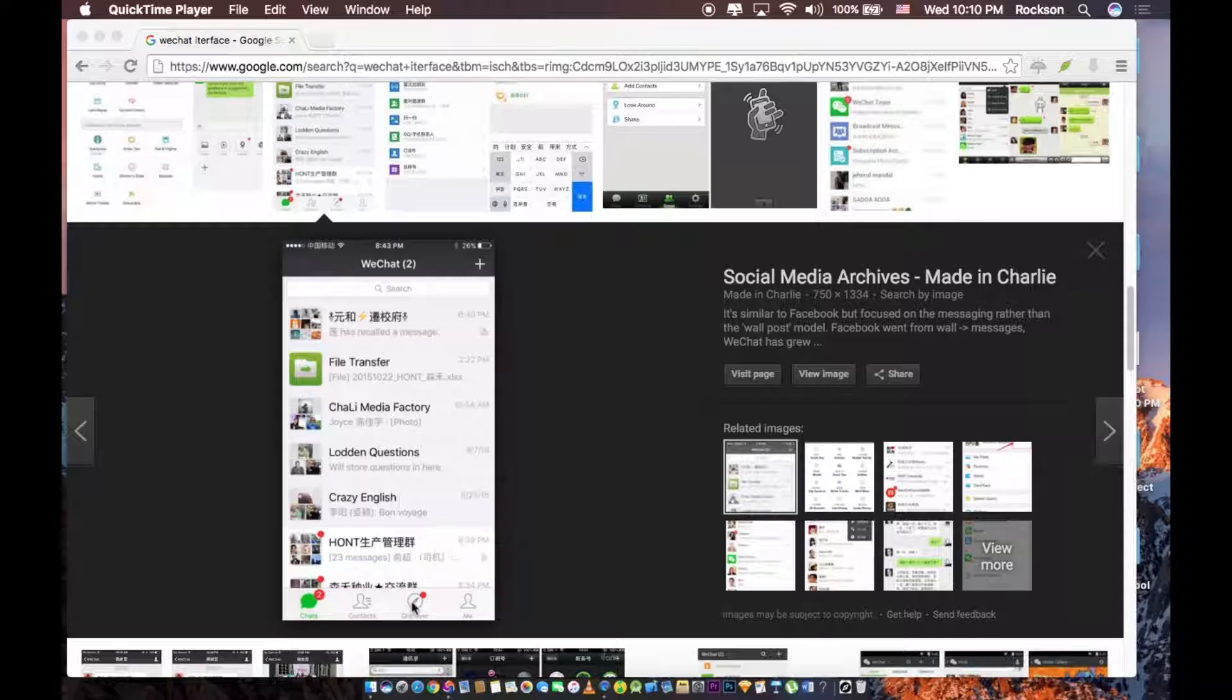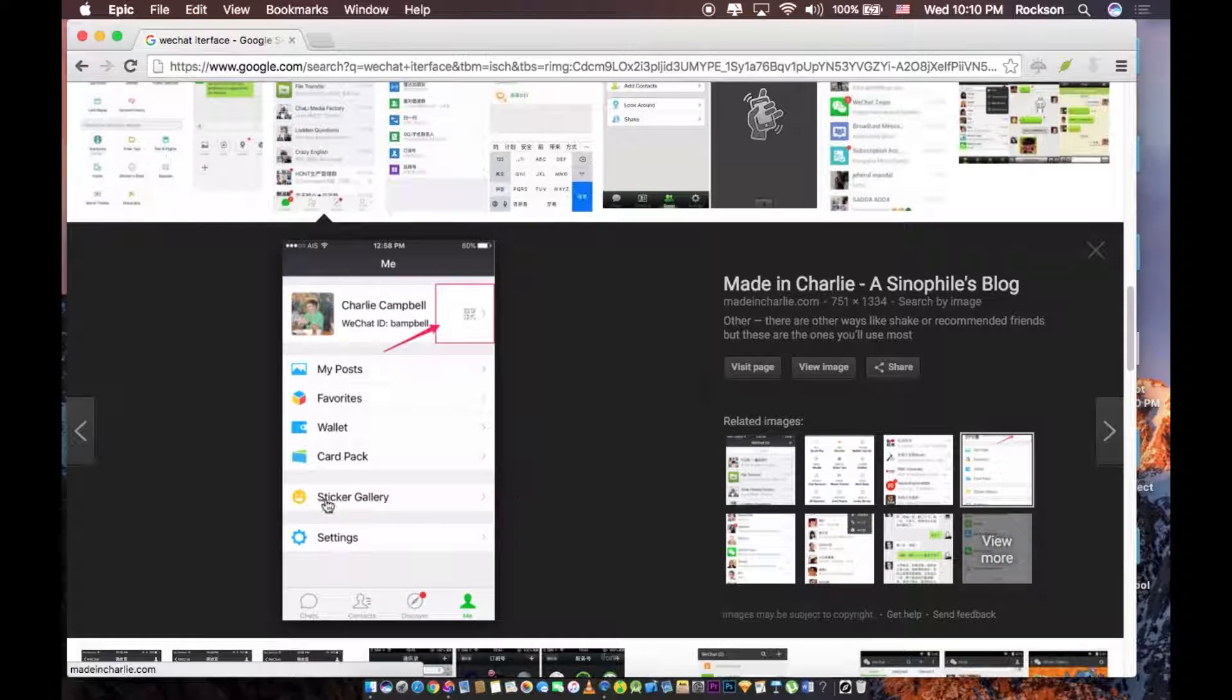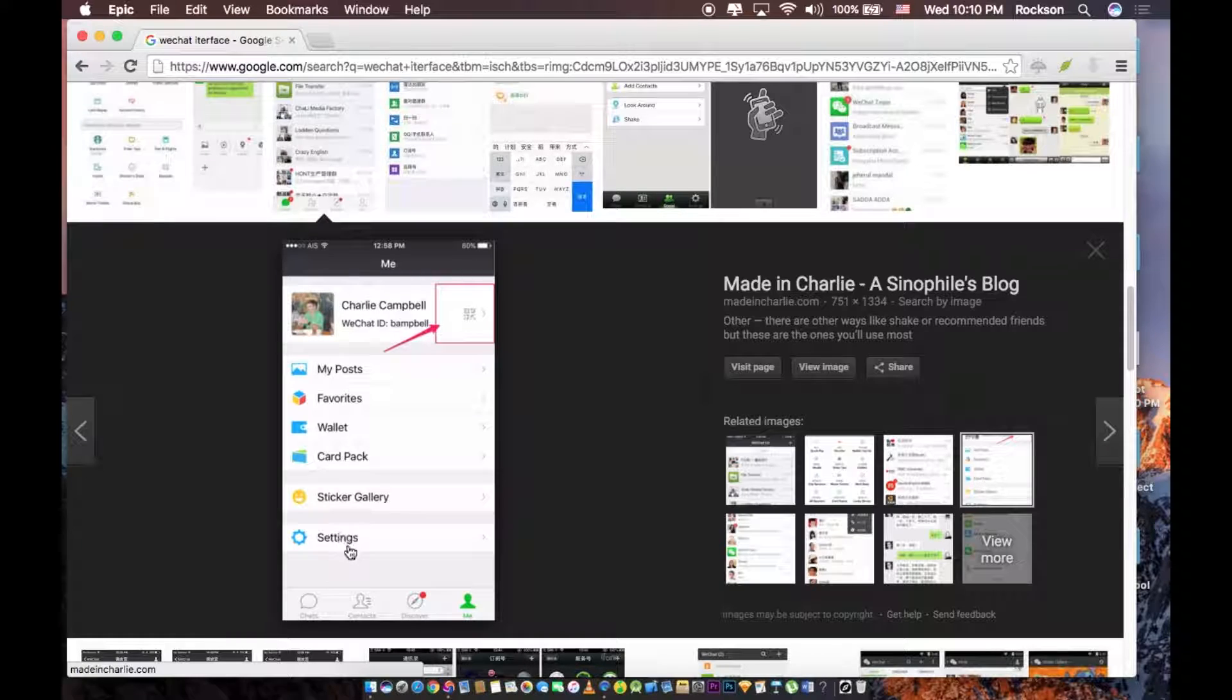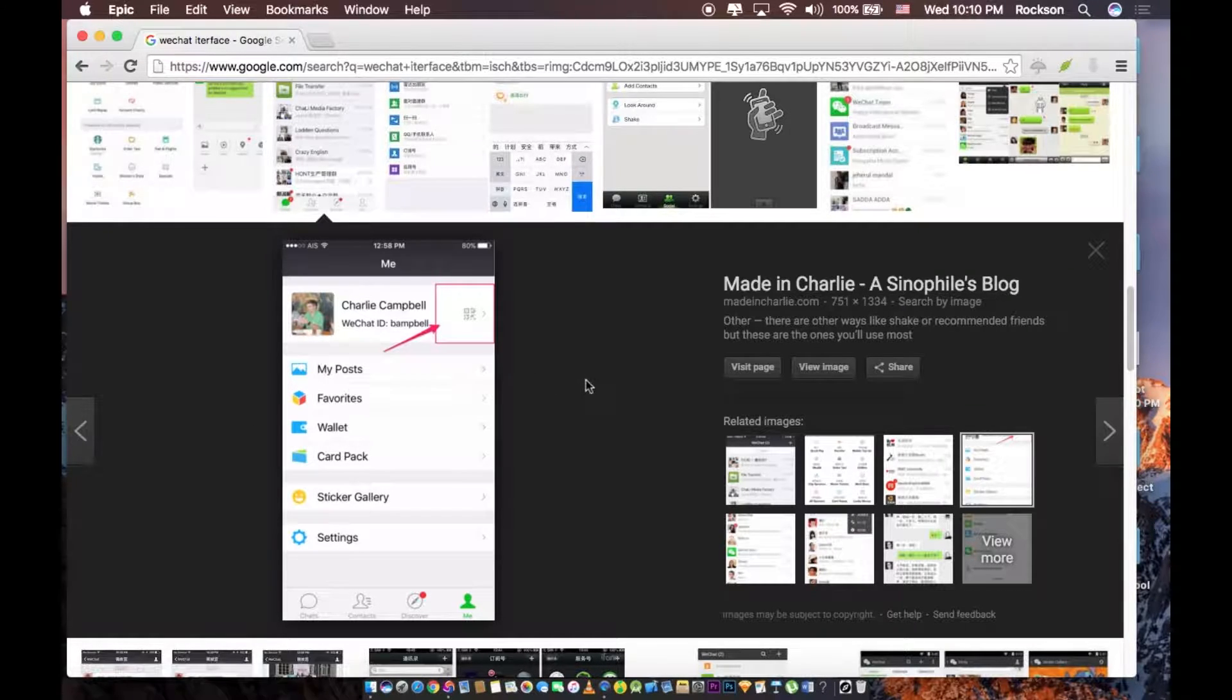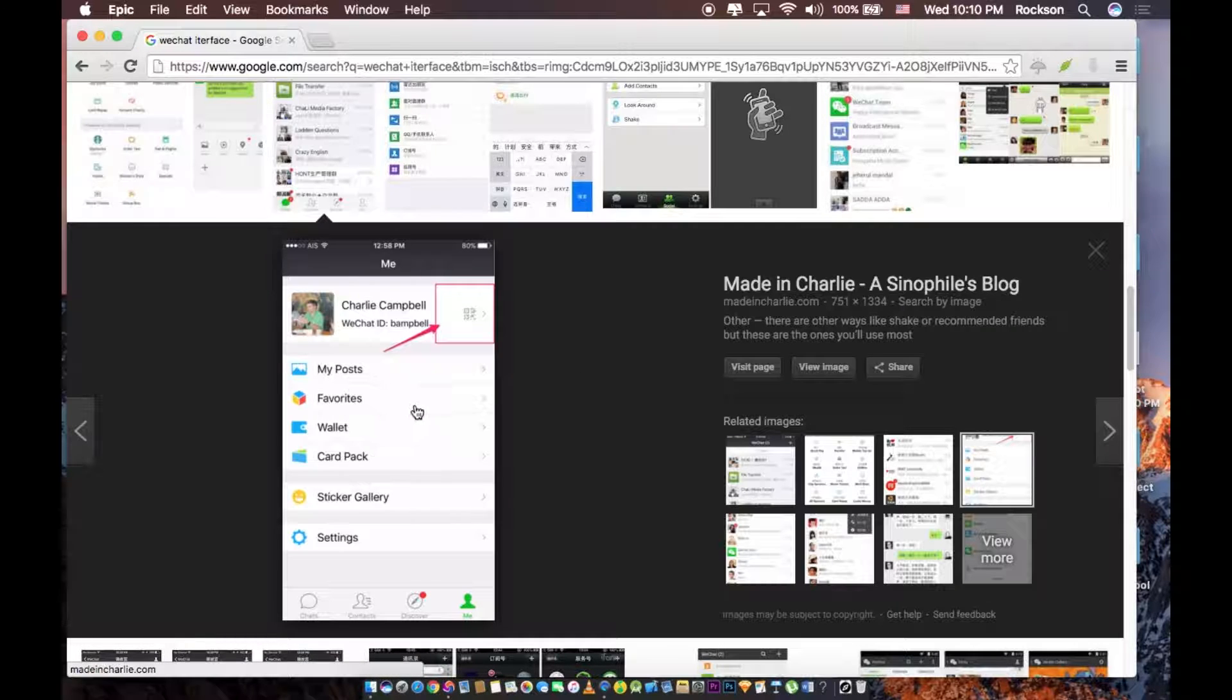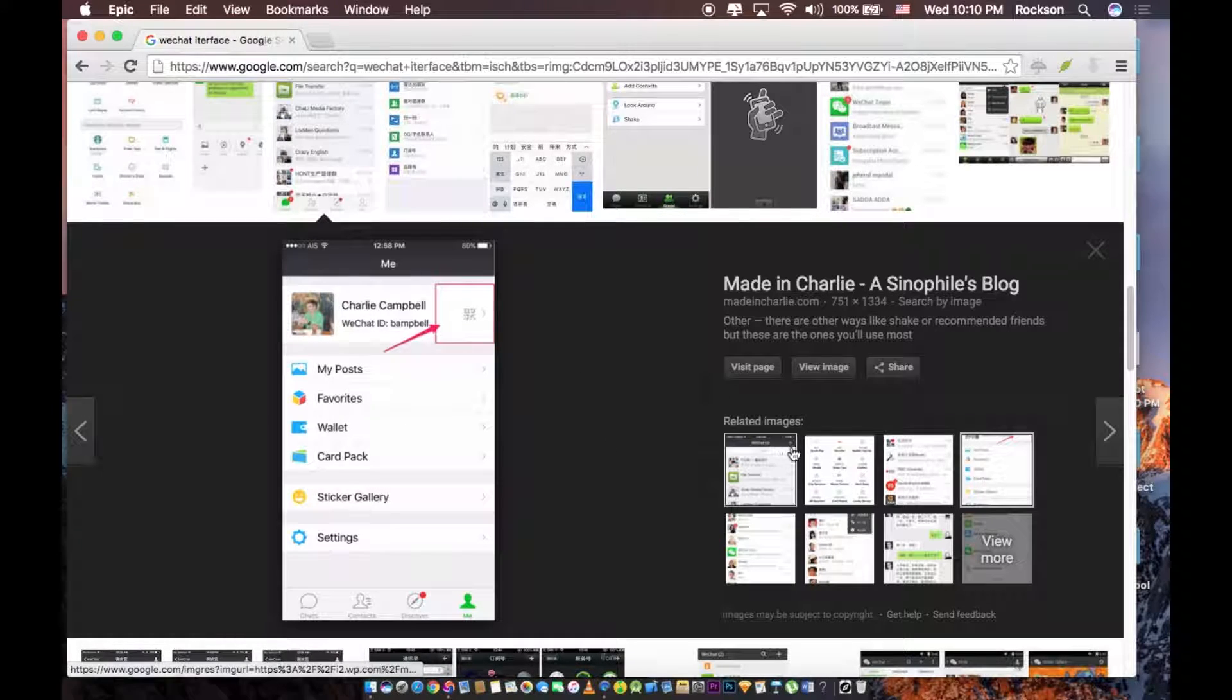The third one is the discover. So the discover looks like this. These are shots of the app. The discover has the post, which takes you to the content you've posted, your favorites, and the wallet.